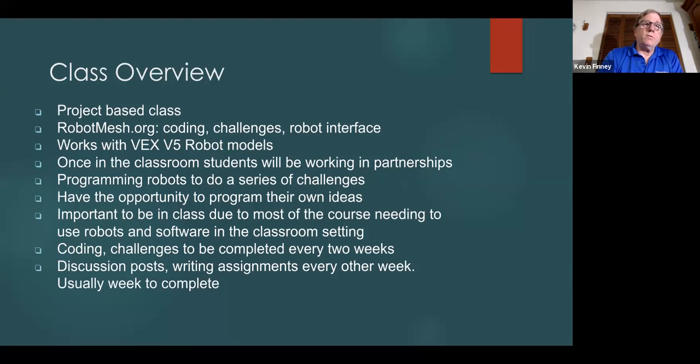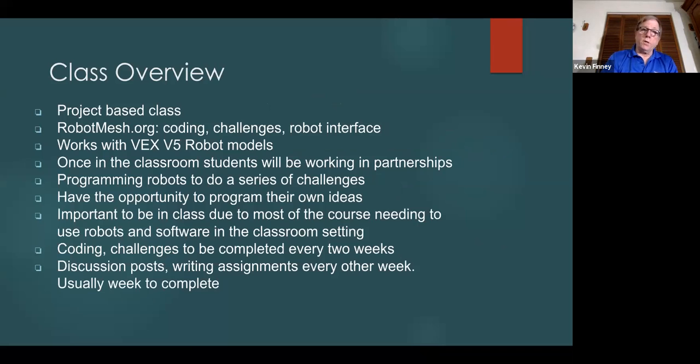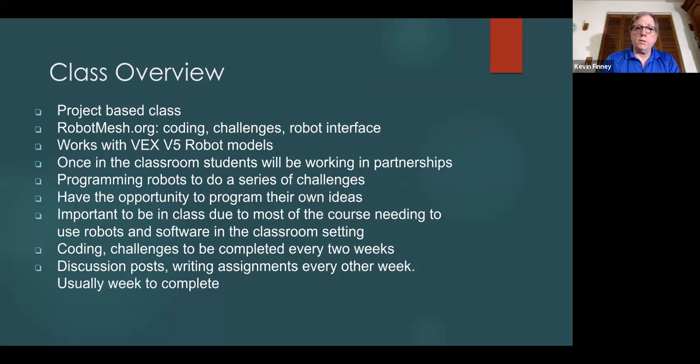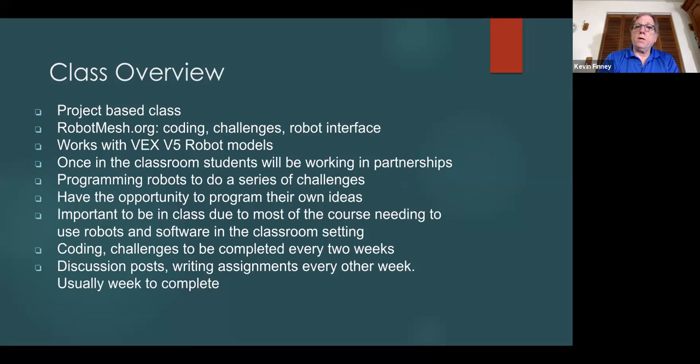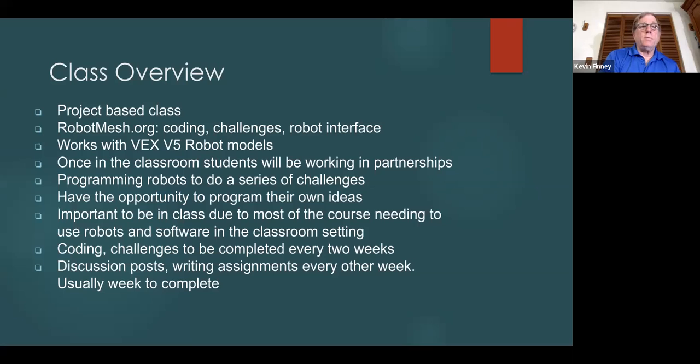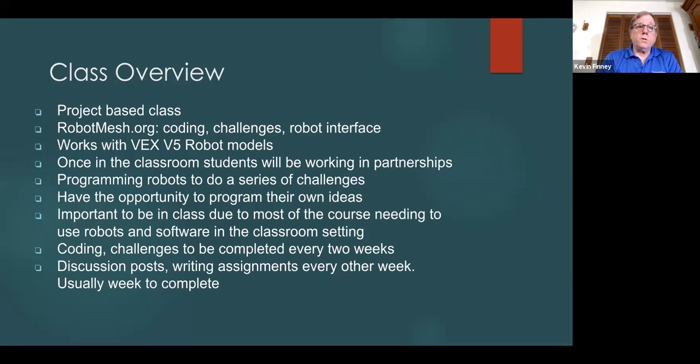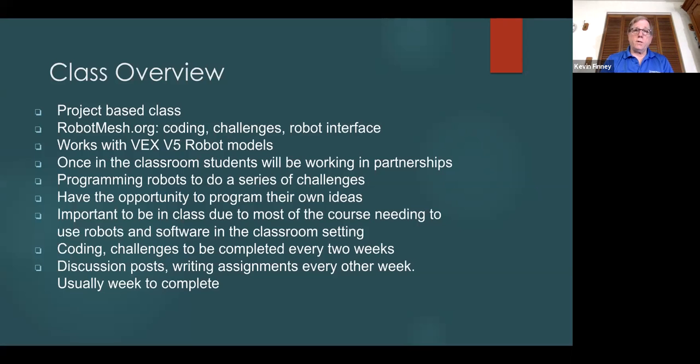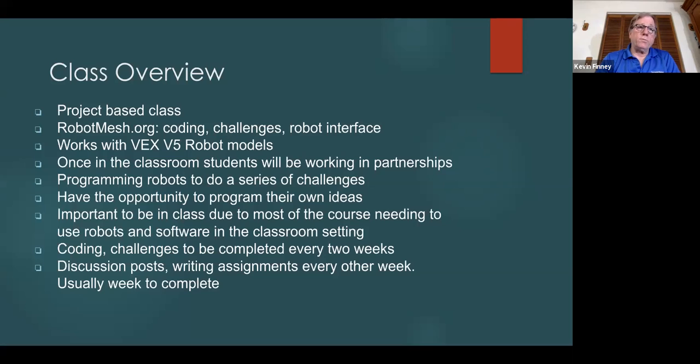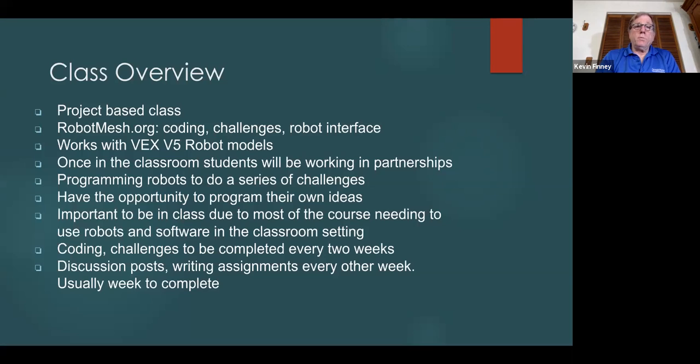The class is a project-based class, which means that the students are handed the project, given a schedule, and they have a set of requirements that they have to build it to. At this time, and actually throughout the whole year, we will use a program called RobotMesh.org. You're able to code on it, there's challenges on it, and it's largely the robot's interface. This is both online and in the classroom, when we get in the classroom. We work with the VEX V5 robot, which is provided by VEX.